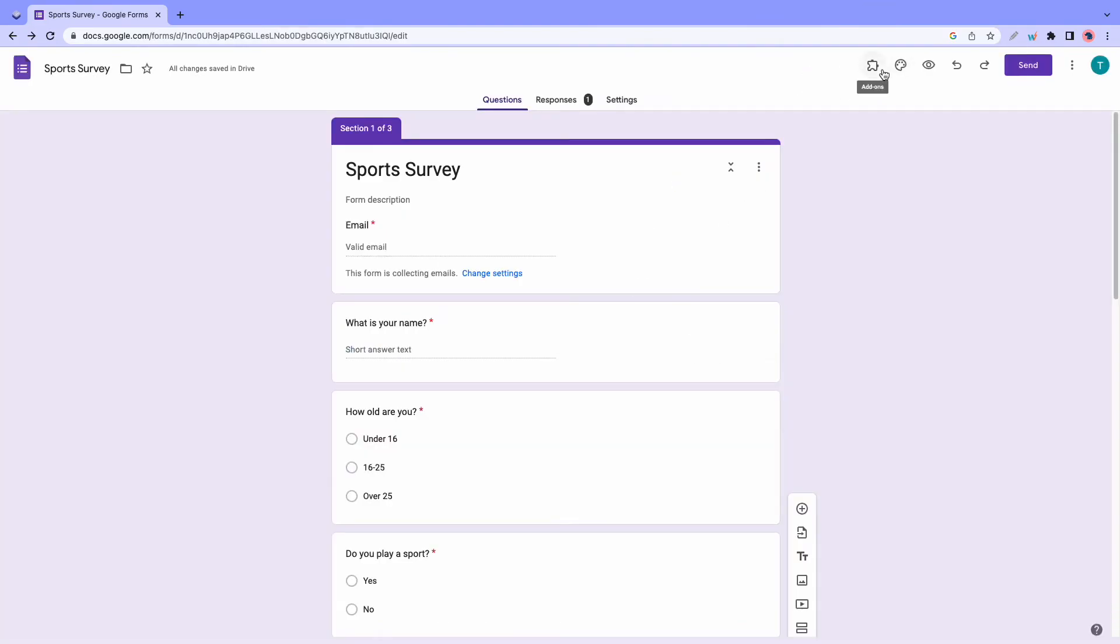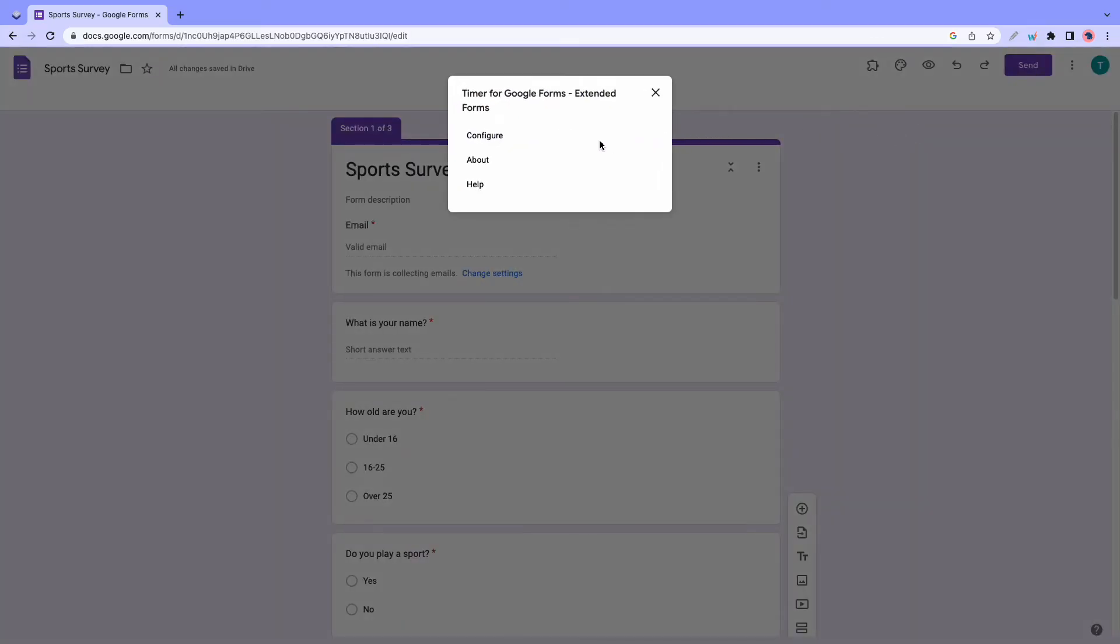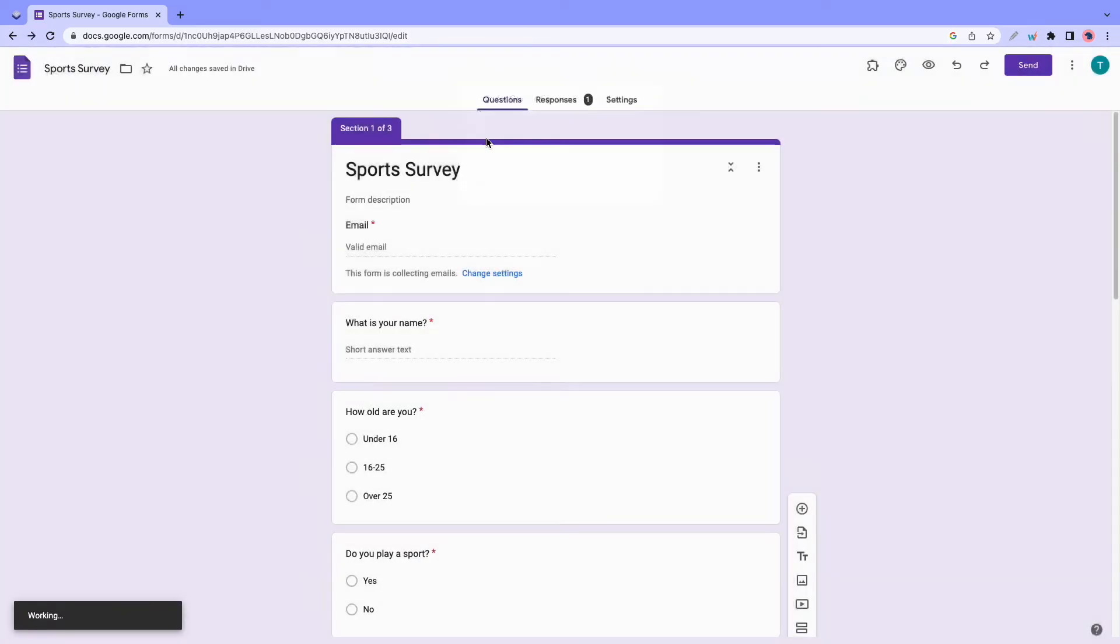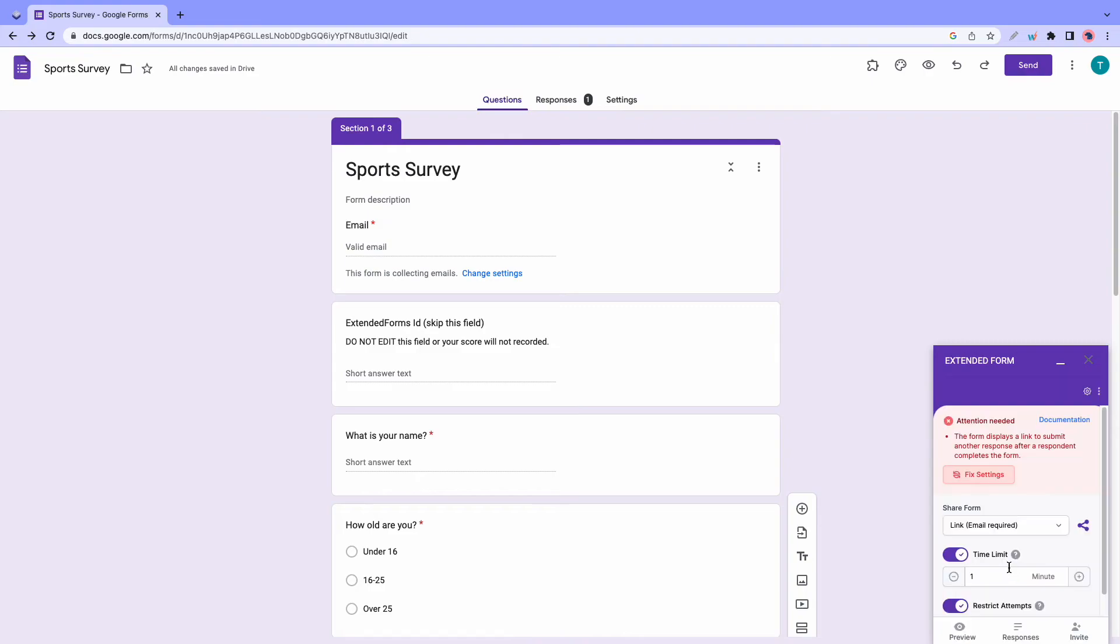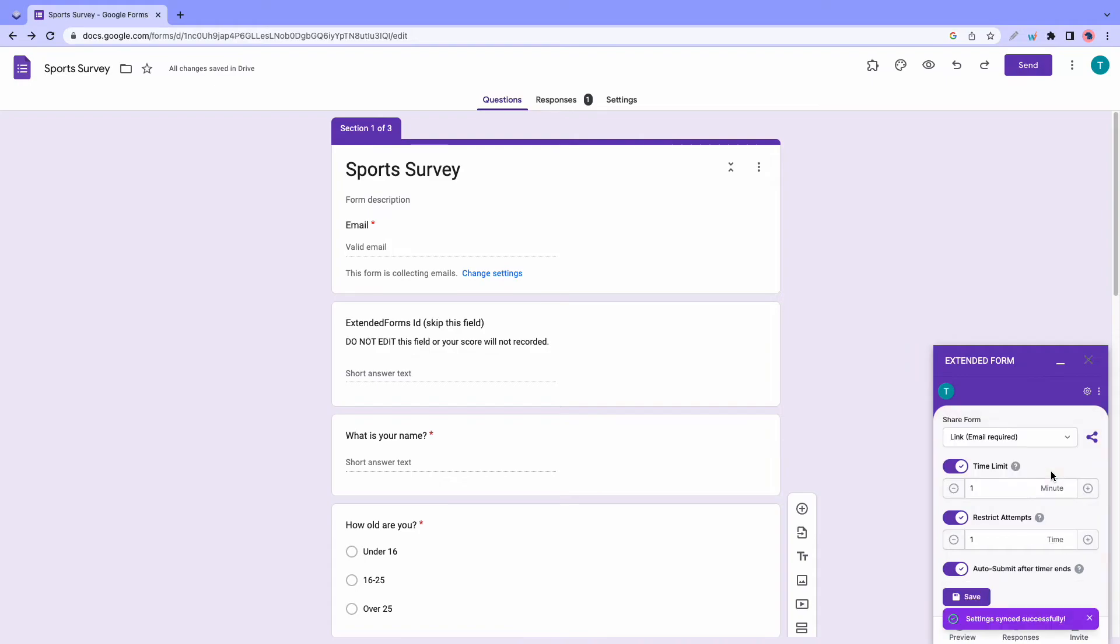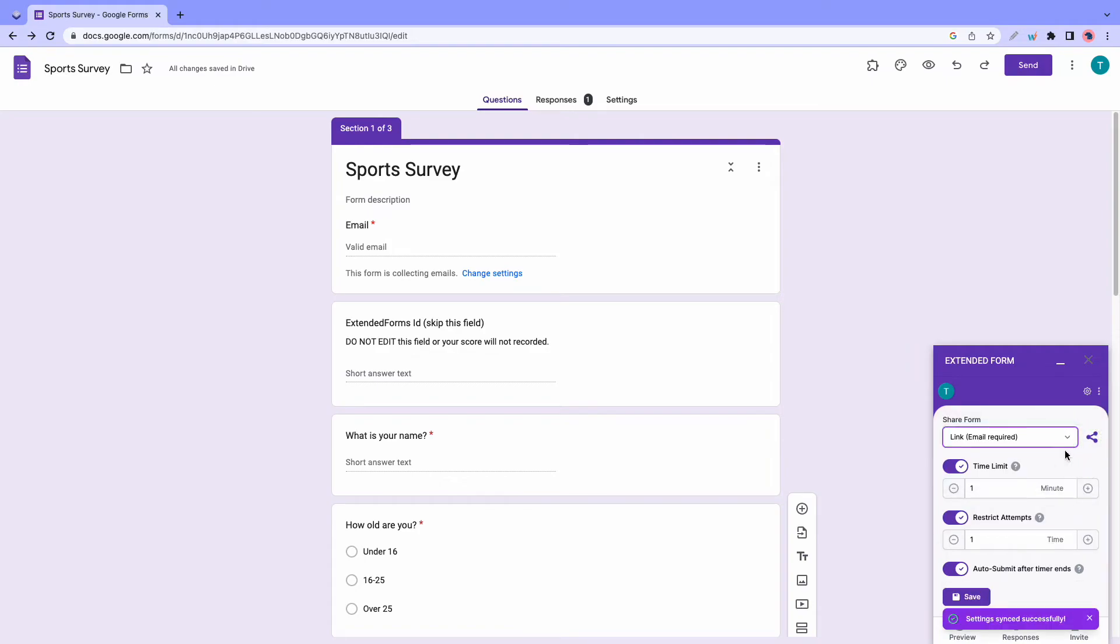Then click on the puzzle icon and click on timer for Google Forms. Click on configure. And just wait for this process to finish. Turn it on. And if you get this message, all you need to do is click on fix settings.